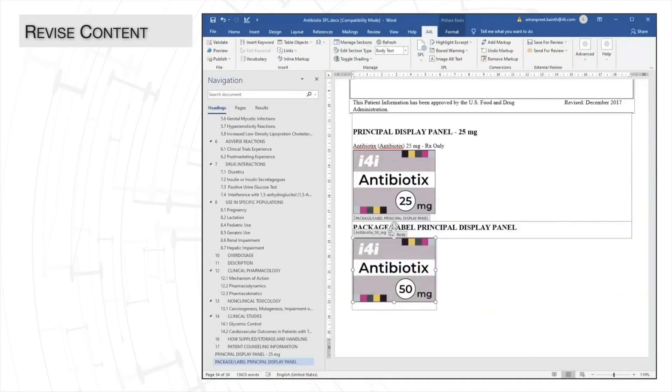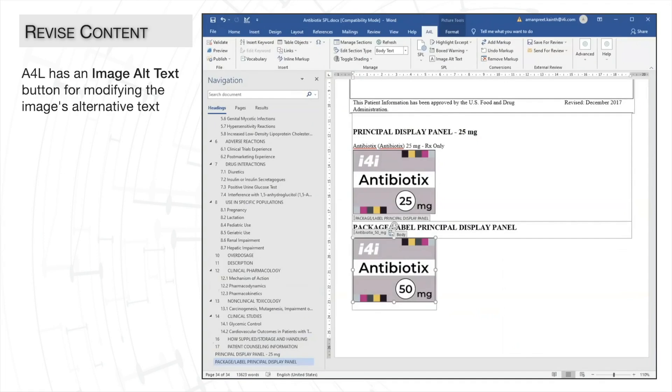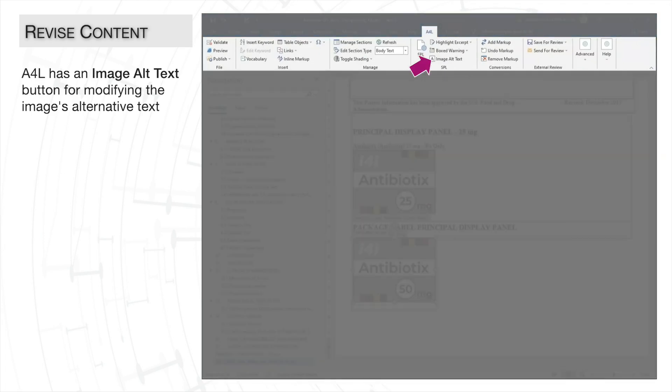If we later need to access and edit an image alternative text, A4L makes this easy, as it's just a click away with the image alt text button on the A4L tab.